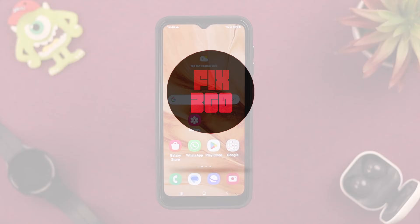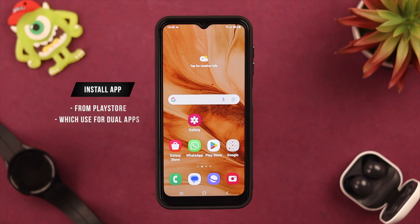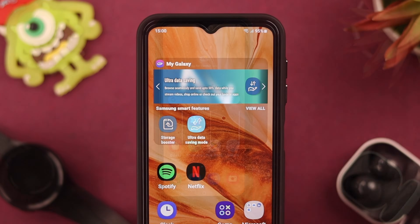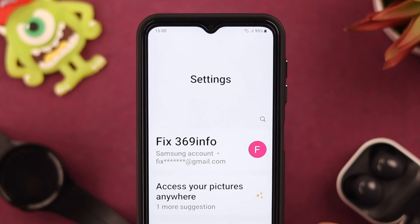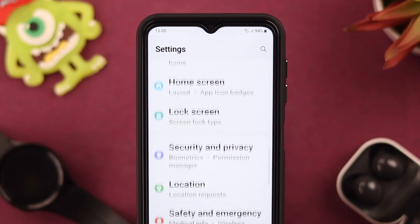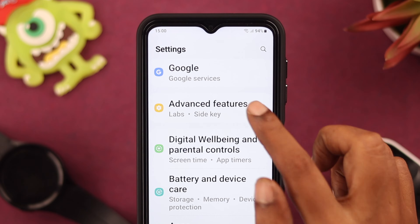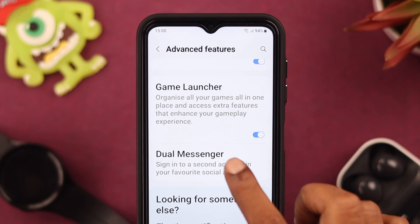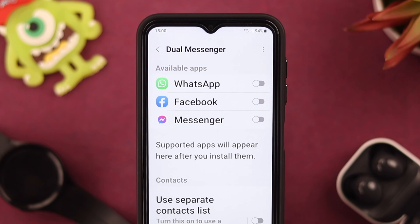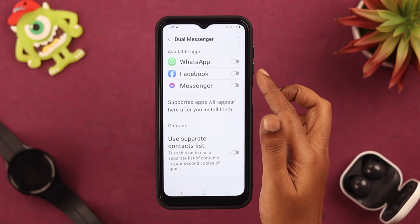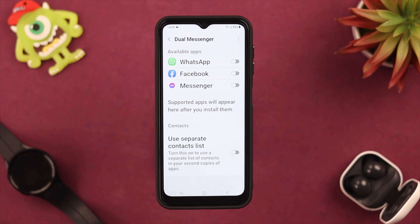First, install the app from Google Play Store that you want to use as a dual app. If your phone already has that app, first go to Settings, then scroll down for Advanced Features and tap on Advanced Features. Scroll down a bit, then tap on Dual Messenger.